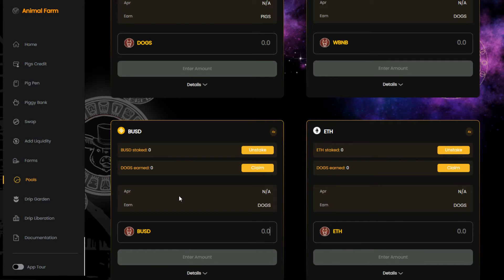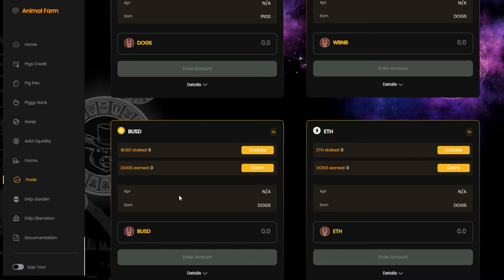If you don't have BUSD, you can buy it on Binance or swap it on PancakeSwap for any other crypto, and then send it to your MetaMask wallet.